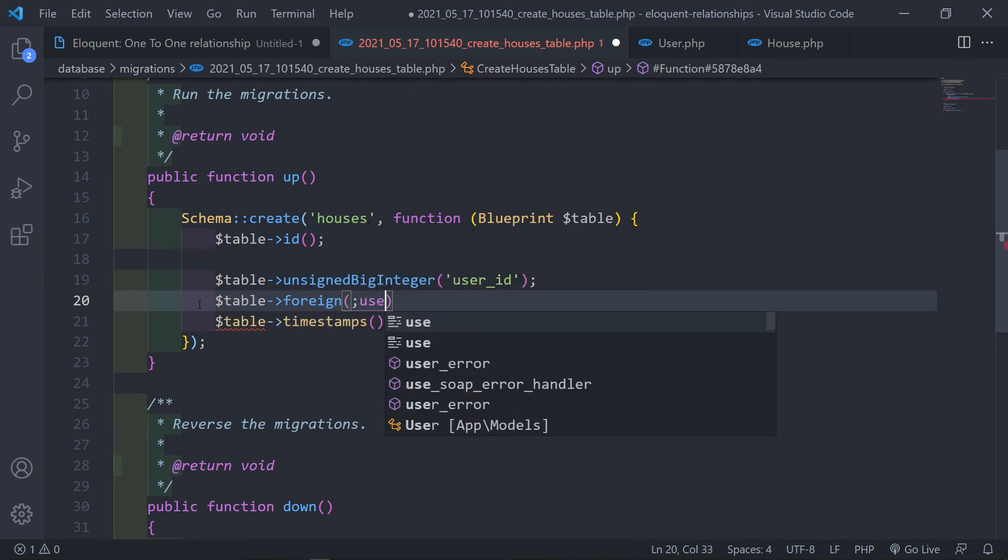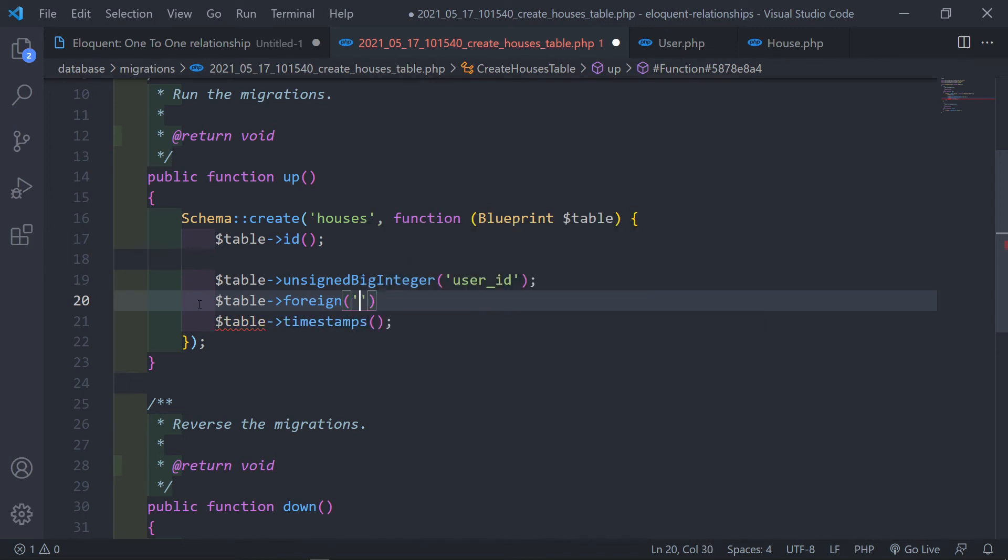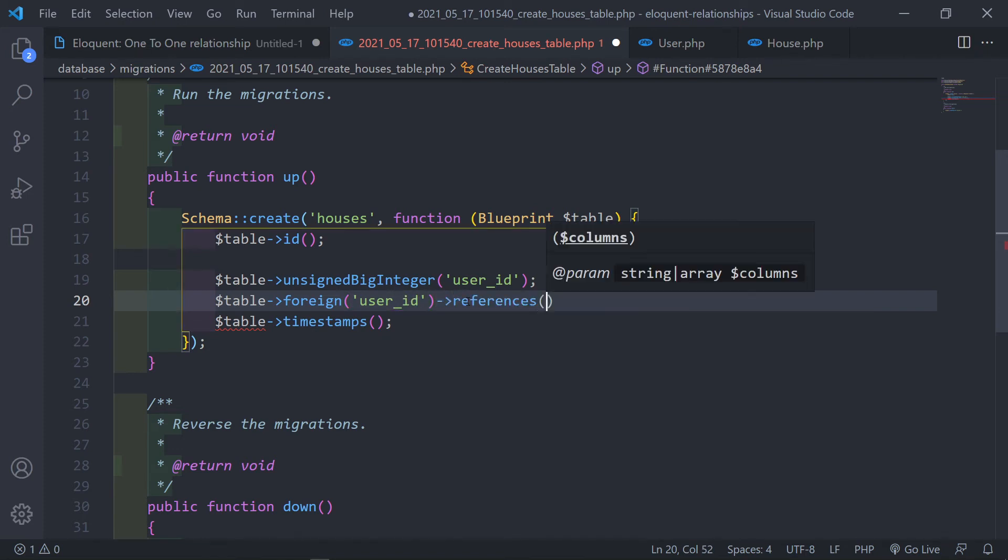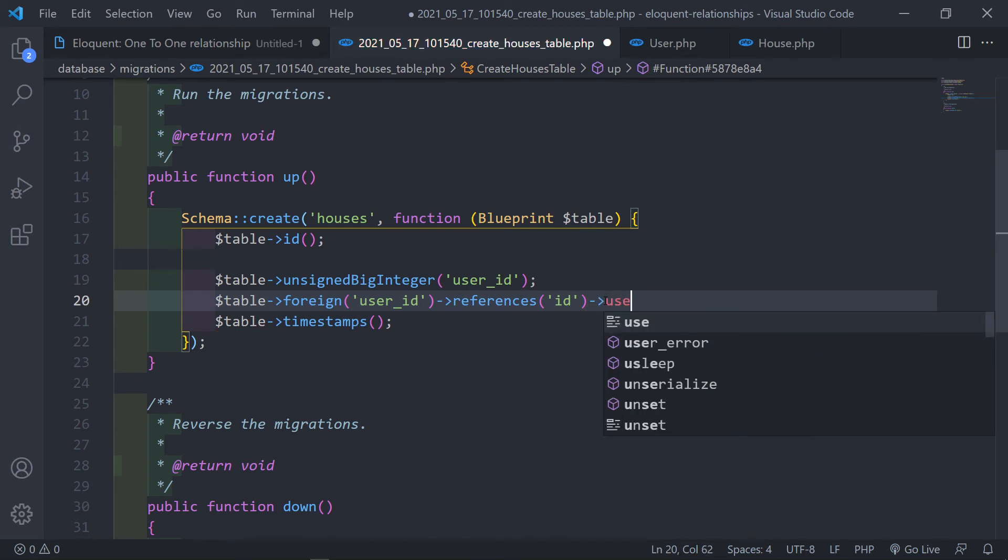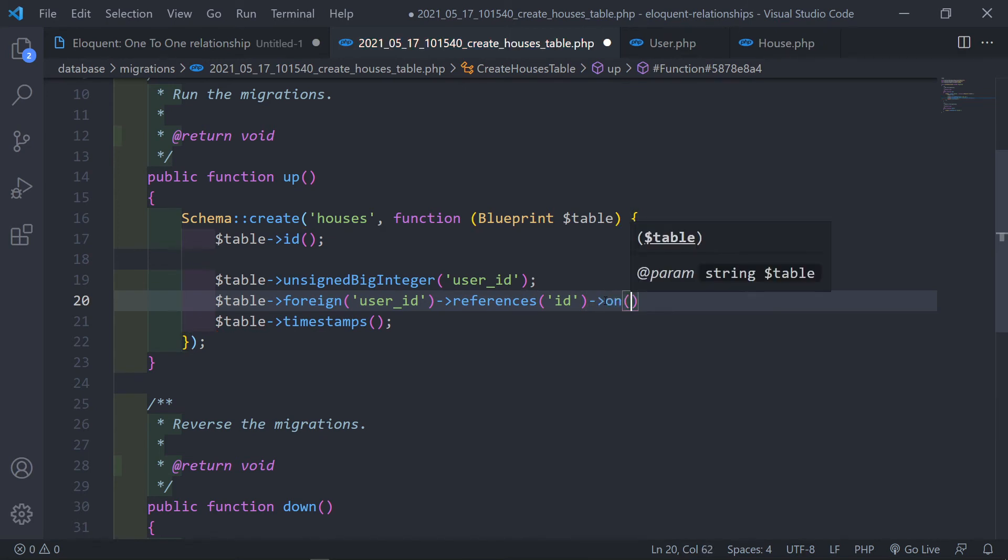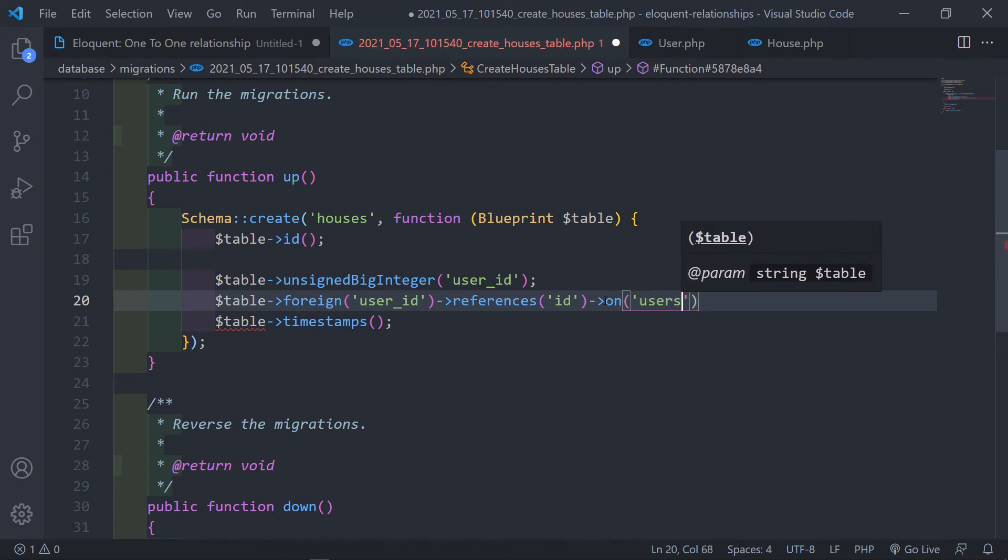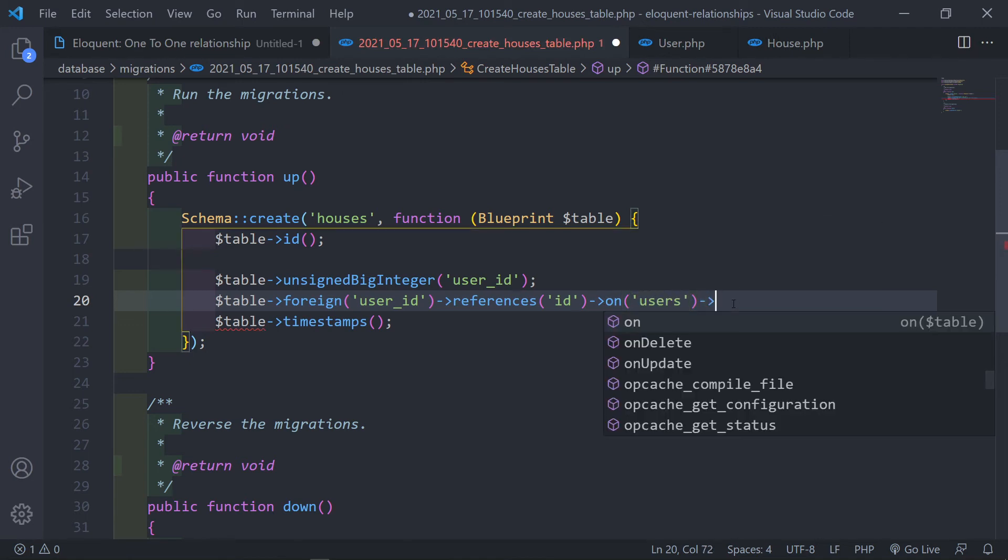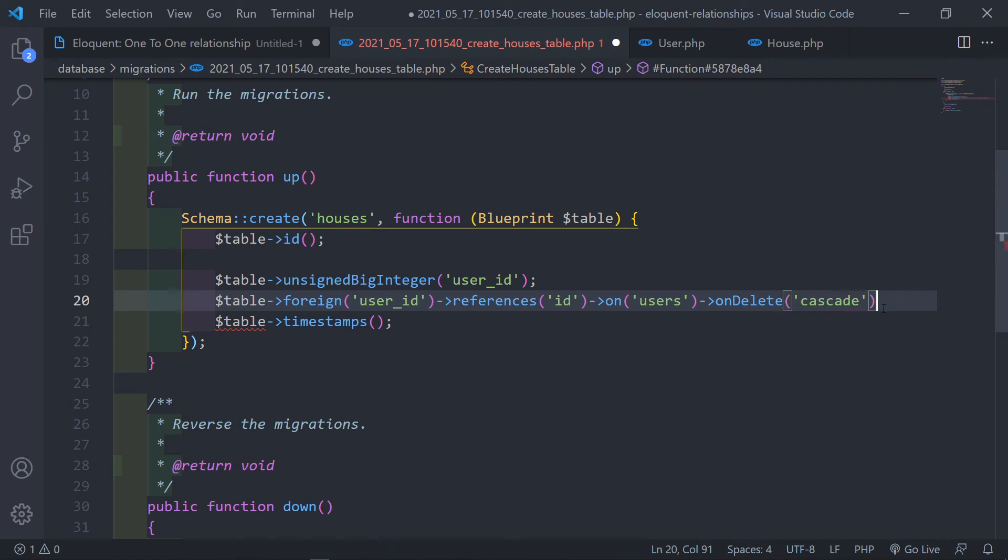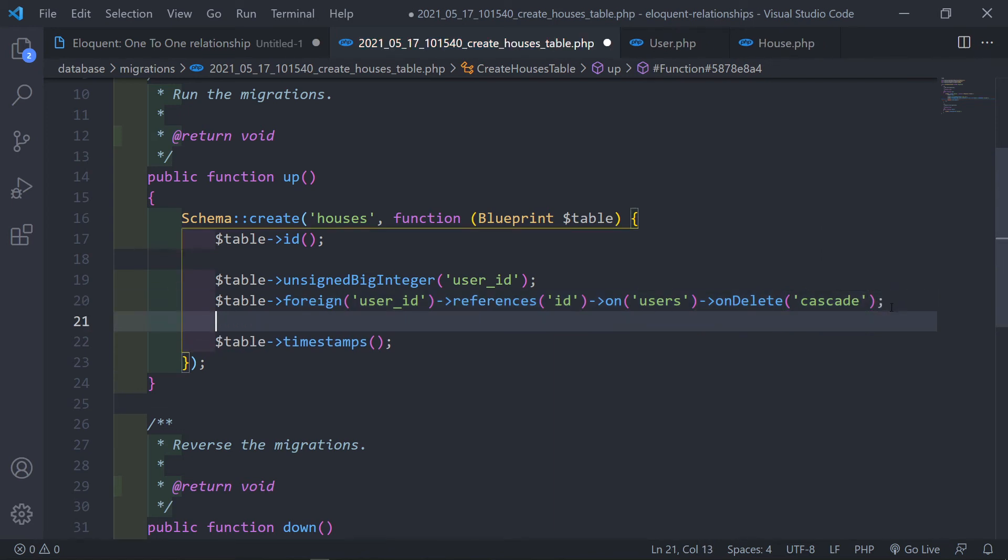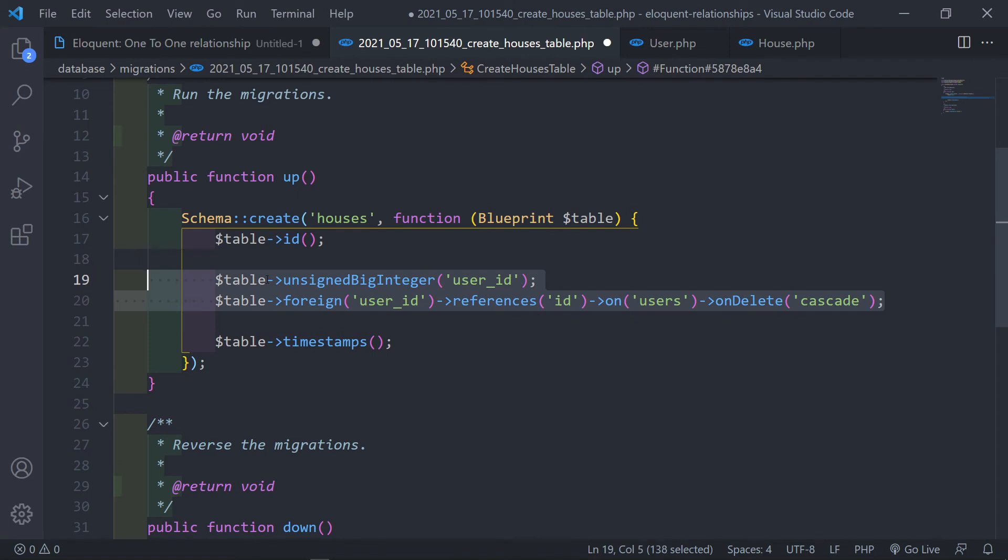So the next part that you can do is then you add a foreign ID, referencing the user ID. There's the references, the ID on the users table. References on the users table and then you can obviously add onDelete. onDelete, we can just say cascade. You can obviously add the onUpdate and all that kind of stuff as well. But this is basically the basic setup for that.